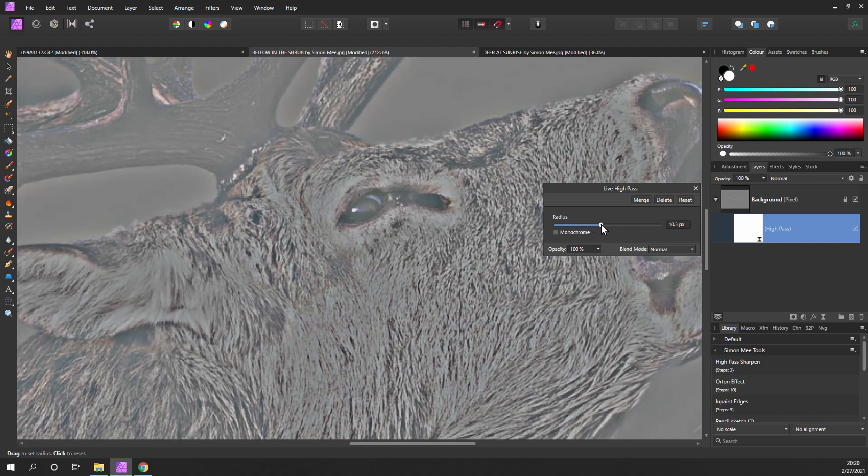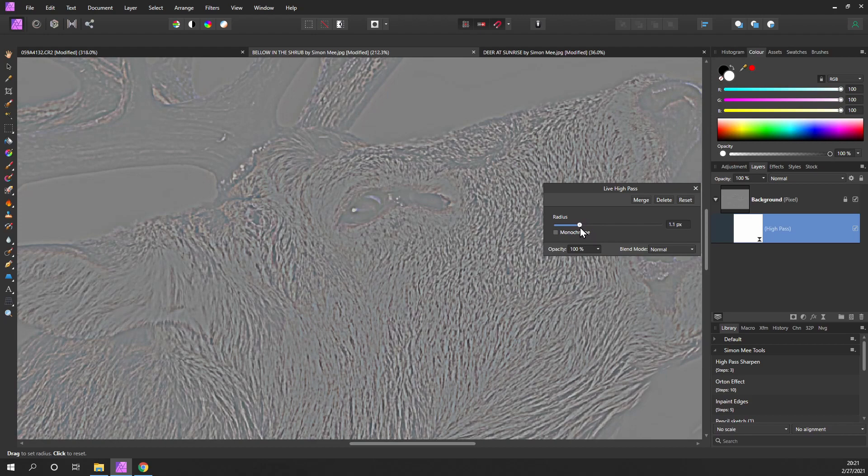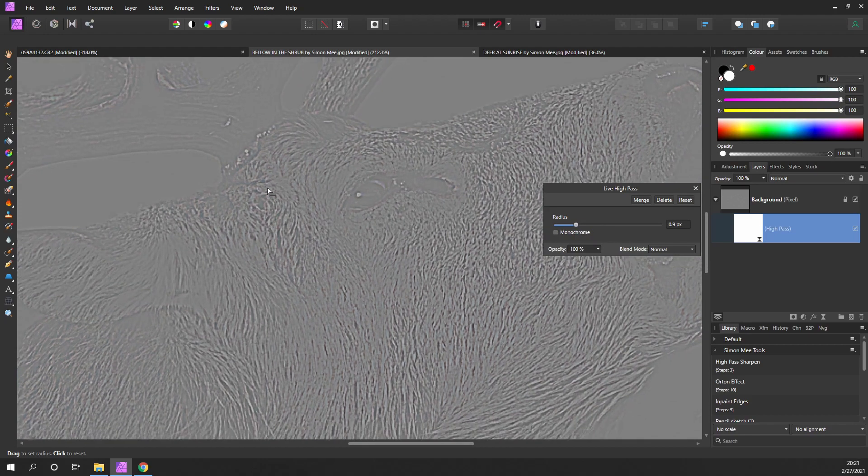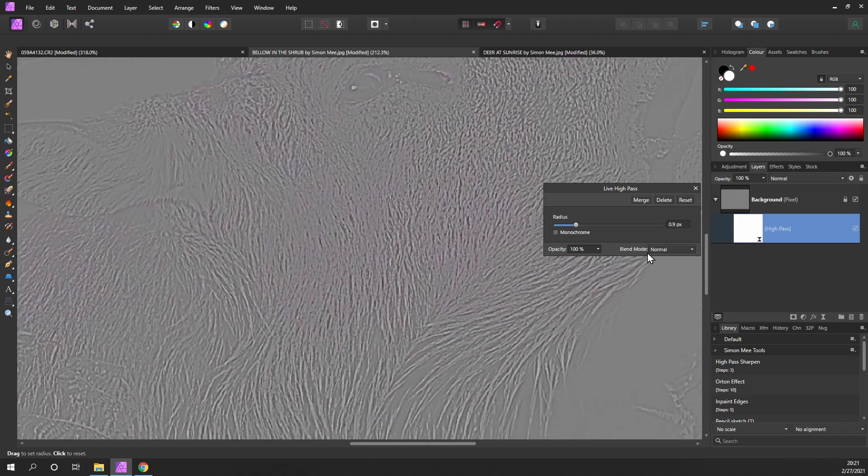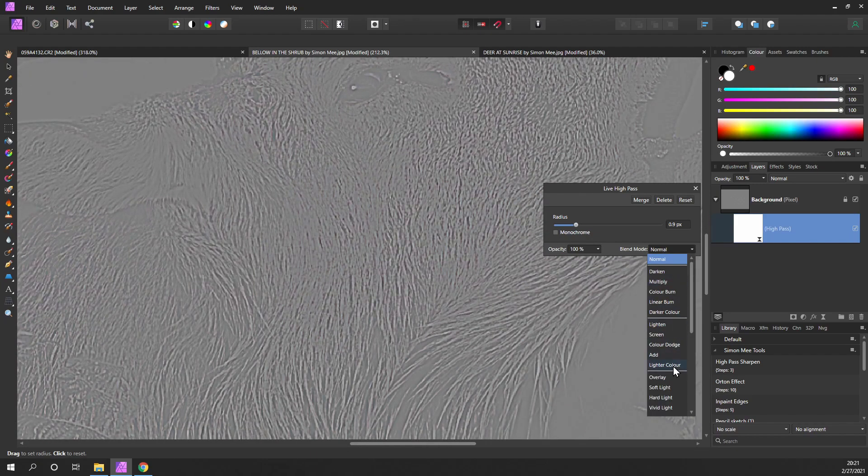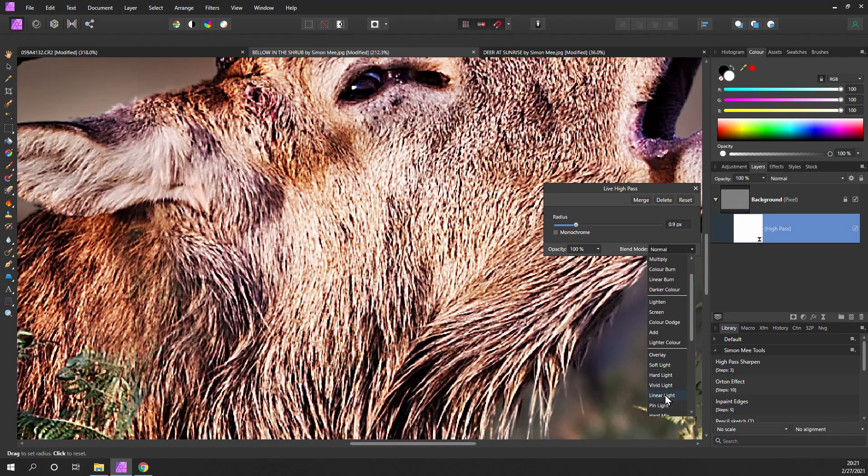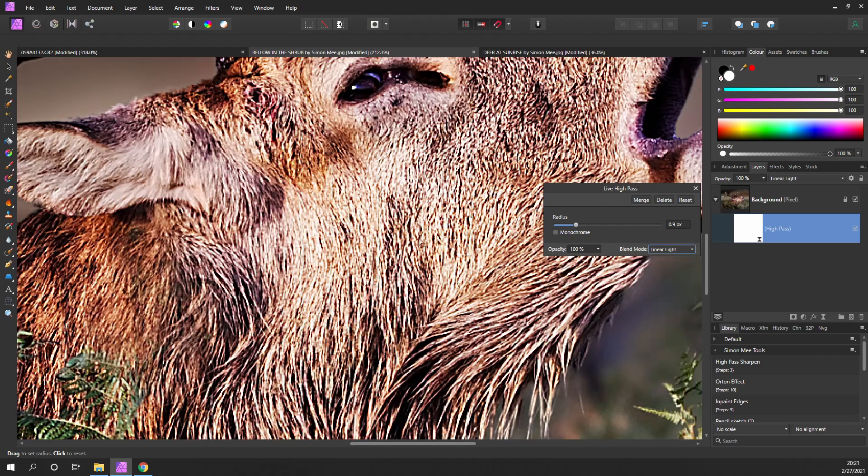You can see that's too sharp. Just bring it back down until you can just about see the areas that you want sharpening. Change the blend mode to linear light.